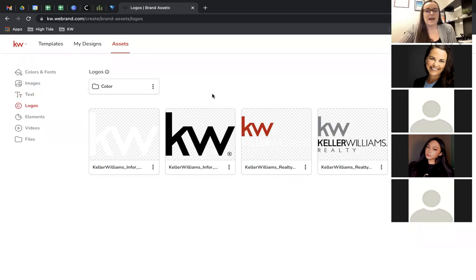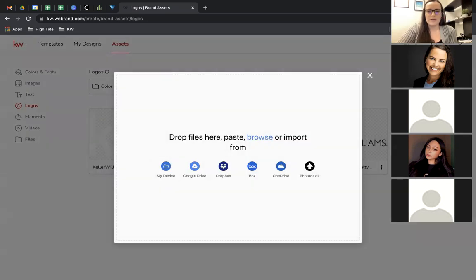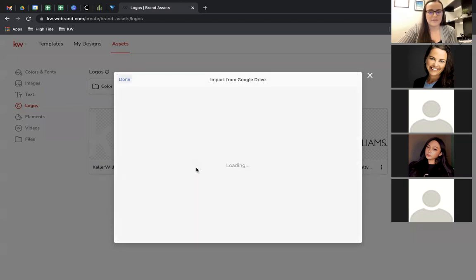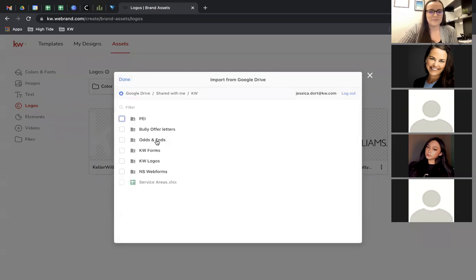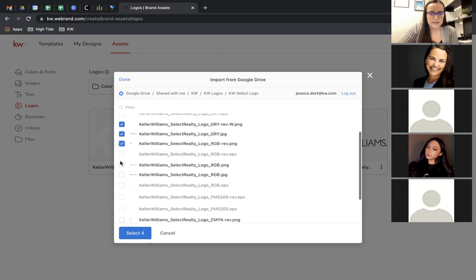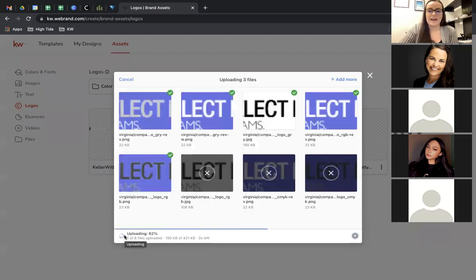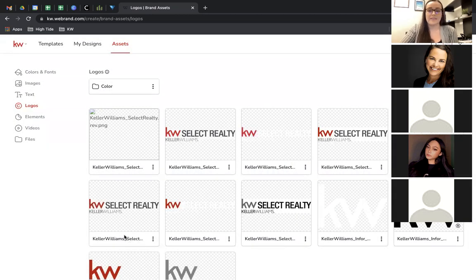For Logos, one thing you'll definitely want to do is come in and add the Keller Williams logos. These do not come in by default — you do have to add them. You can find them in the Google Drive shared with all of you. Click Upload, then instead of going to your device, click Google Drive, go to Shared With Me, find the KW folder, go to KW Logos and KW Select Logo, check off all of them, and select and upload. That adds all those logos right into your asset library to easily use on designs.